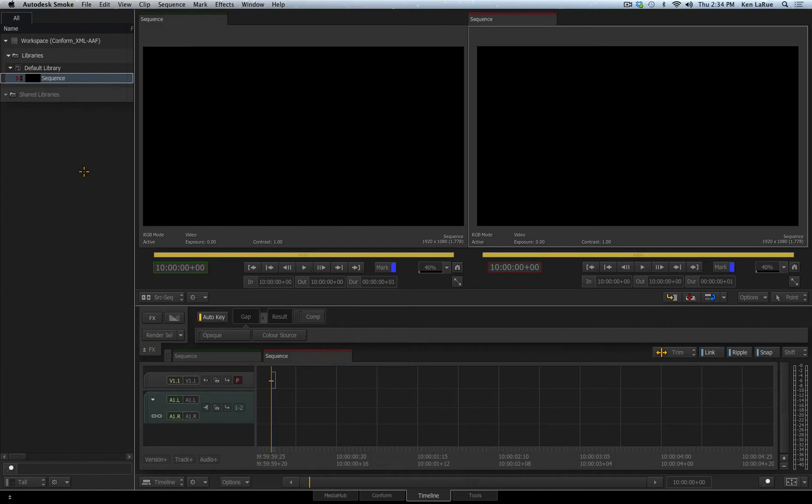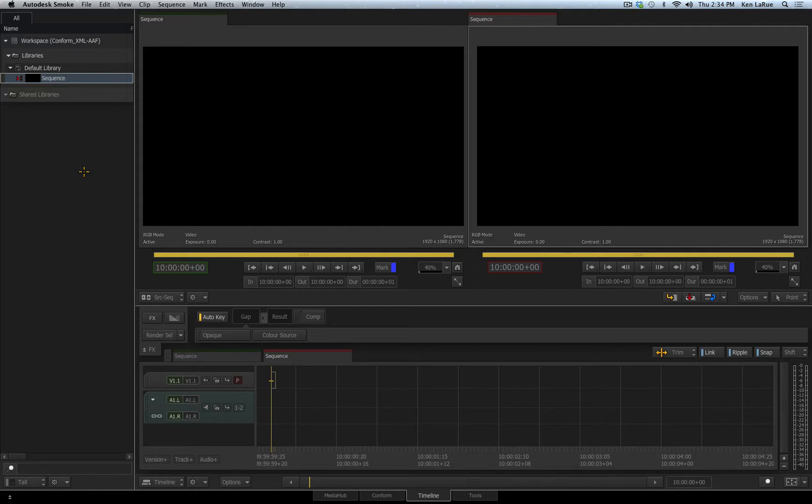SMOKE 2015 is a very powerful and capable non-linear editing application. We understand that some people still like to use other non-linear applications to do their creative edit, such as products like Final Cut Pro X, Final Cut Pro 7, Avid Media Composer.